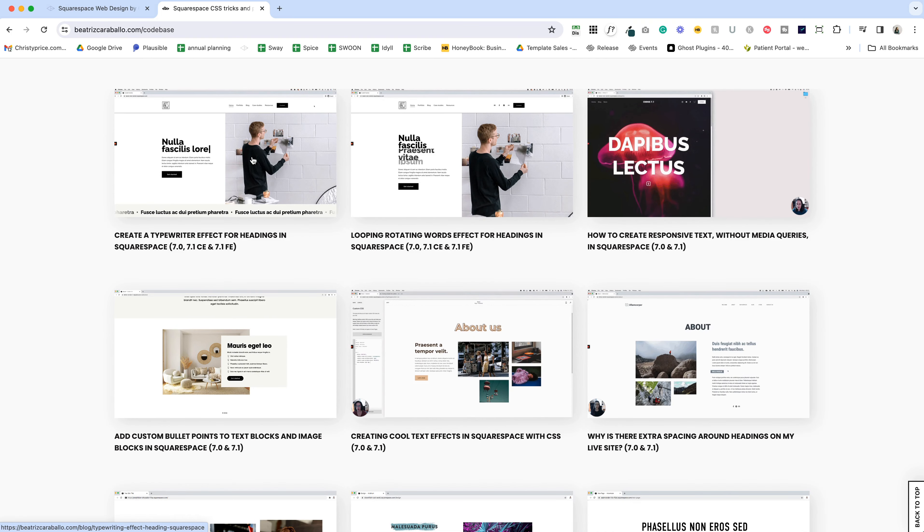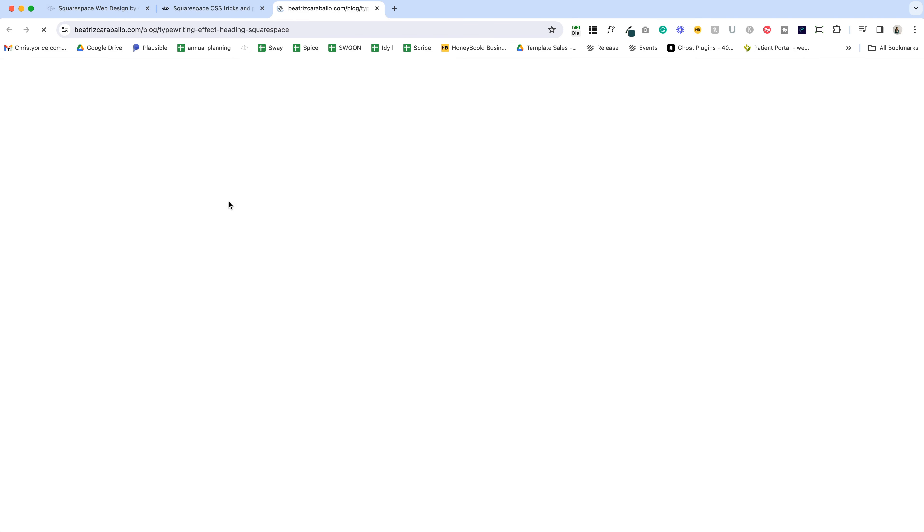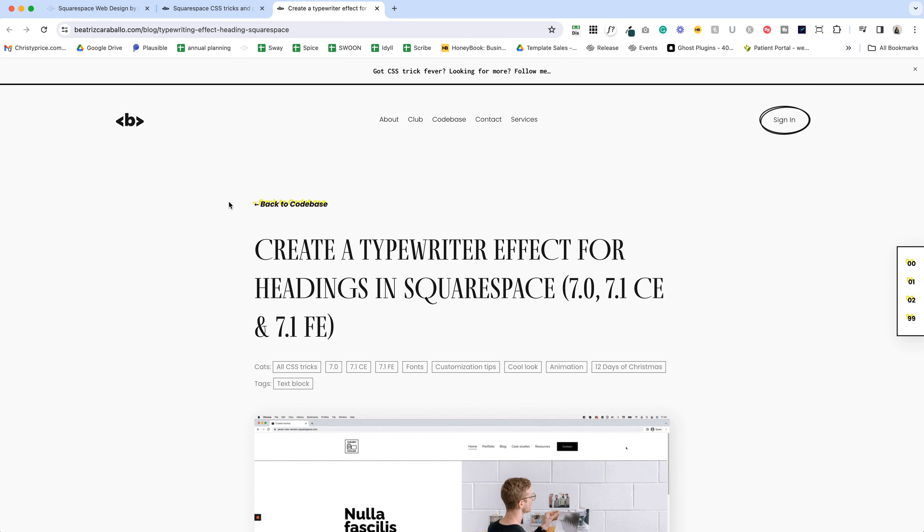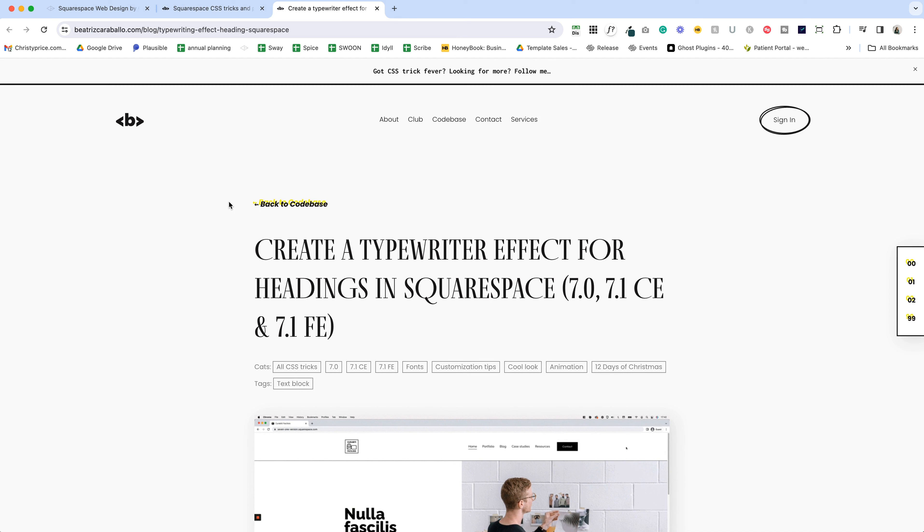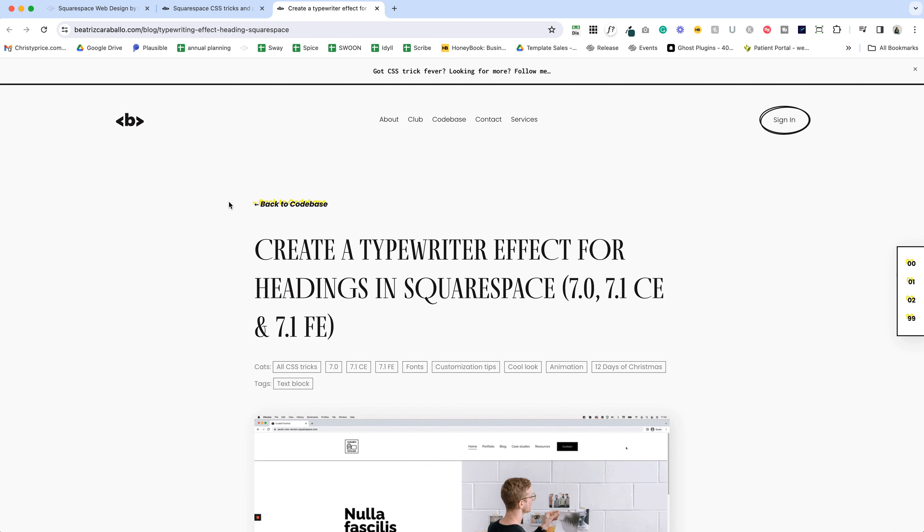It allows you to search by category, version of Squarespace, what block you want to target. So for me, I just came in and looked for the text block. It's the first one here, create a typewriter effect for headings in Squarespace. This works on both the most recent version of Squarespace 7.1 and the prior version 7.0.